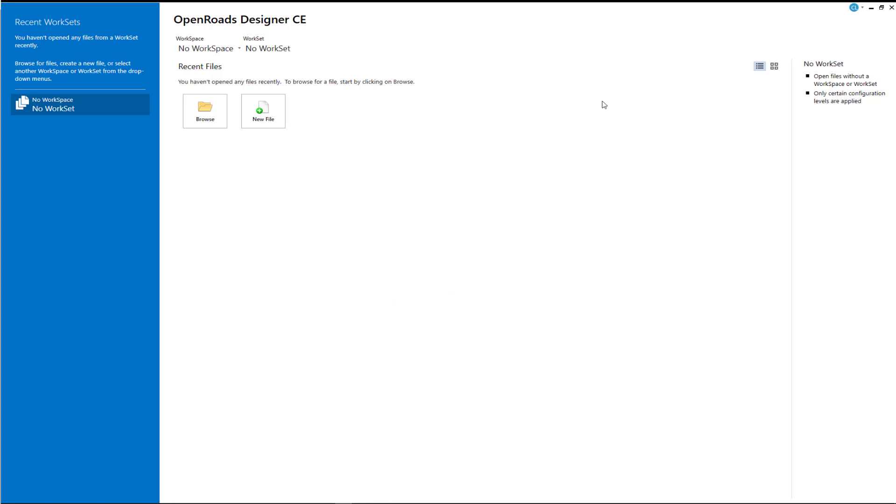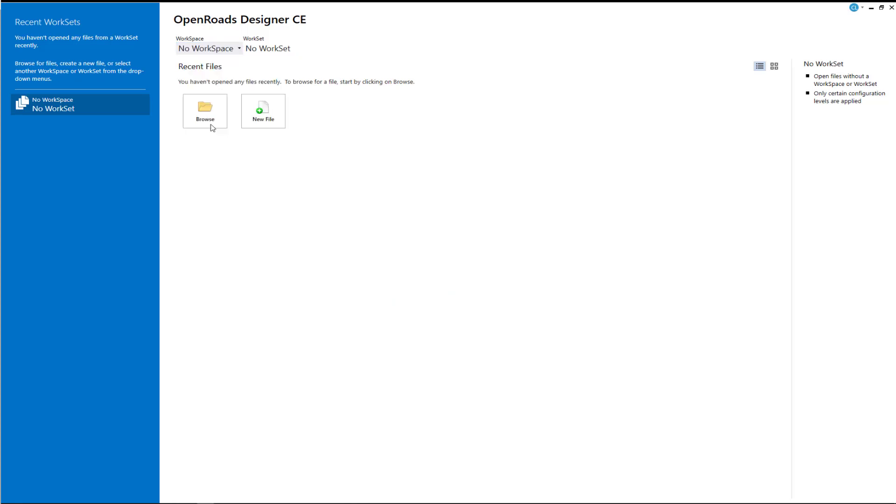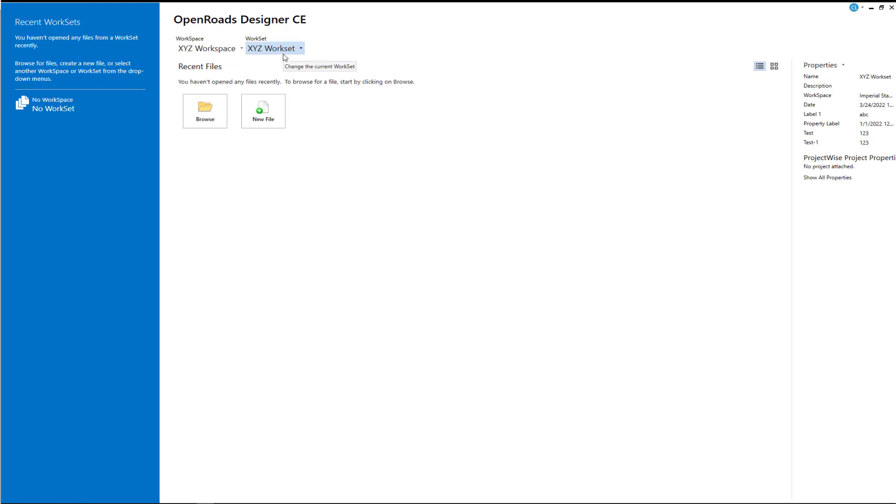Now let's go ahead and open this up and make sure everything's there. We go down to our custom workspaces. You'll see XYZ workspace and XYZ workset. So we have all of that implemented correctly.